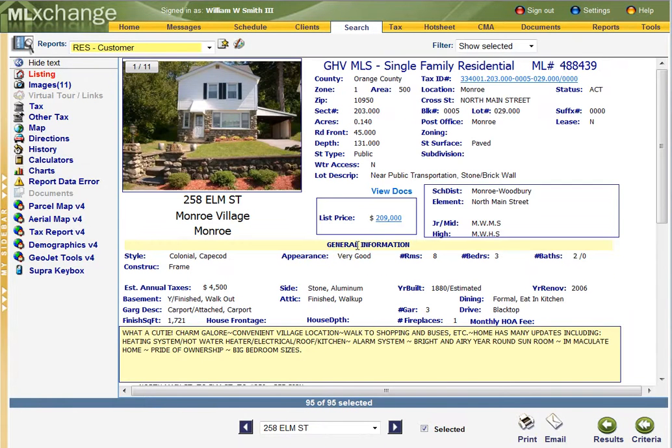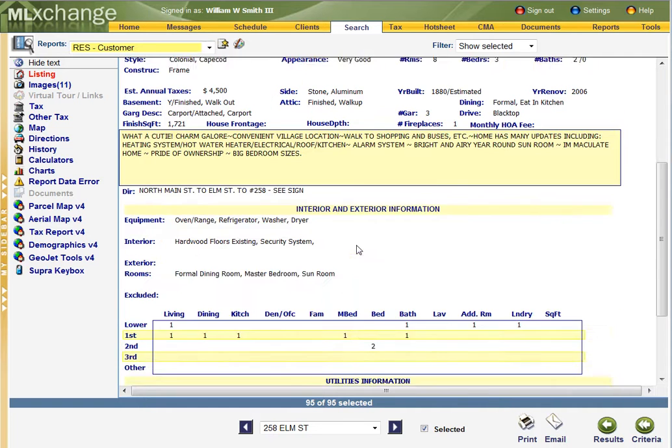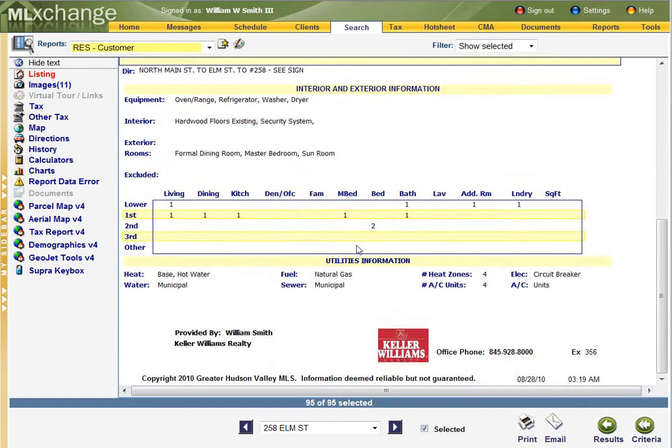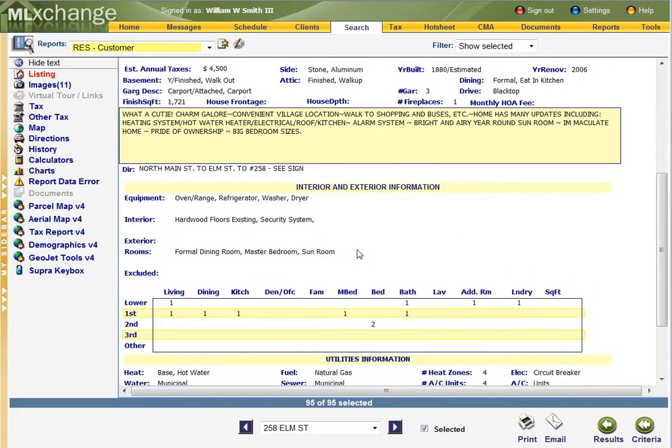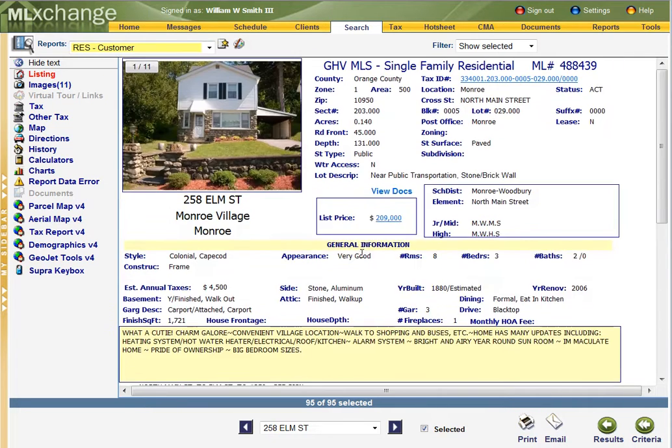258 Elm Street in Monroe. Three bedrooms, two baths.